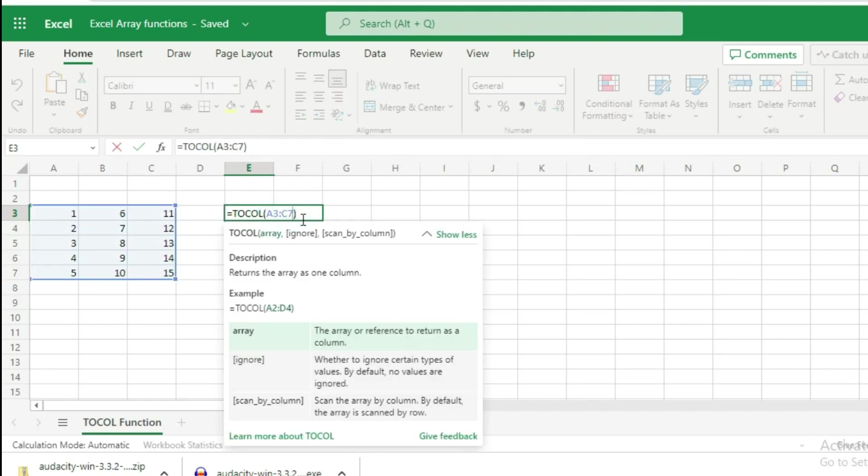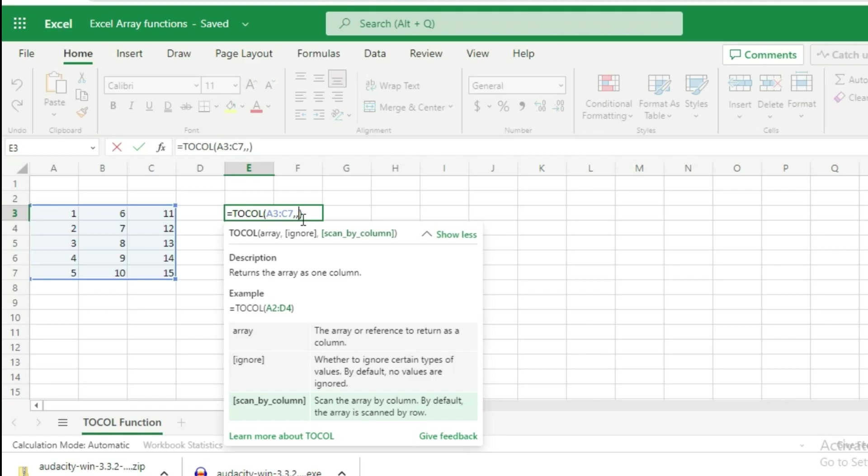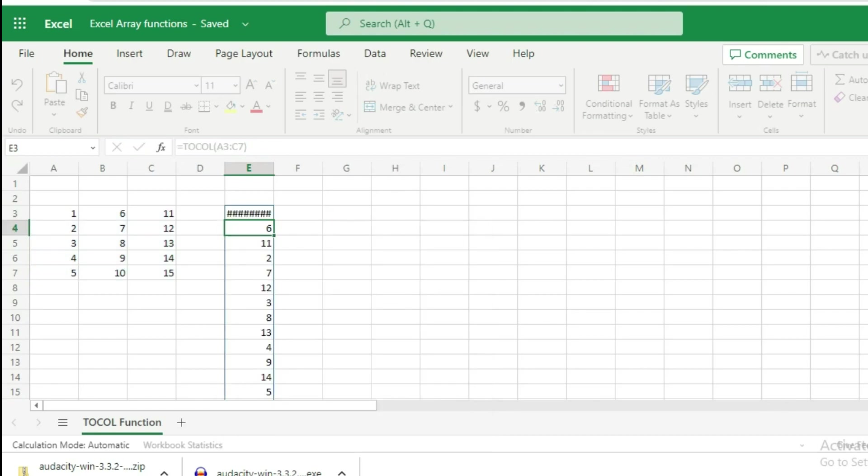To do that, put a comma after giving reference to your range of data. For the second argument, we will skip the ignore argument - put a comma. For the third argument, scan by column, we will put a one. This means we want to scan by column. Close parenthesis and hit enter.